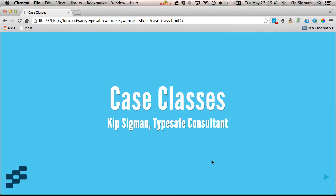Hello, I'm Kip Sigmund, a consultant for TypeSafe, and I'm going to introduce you to case classes in Scala.